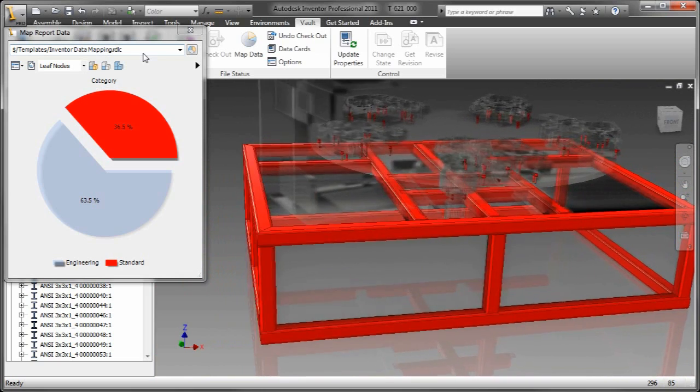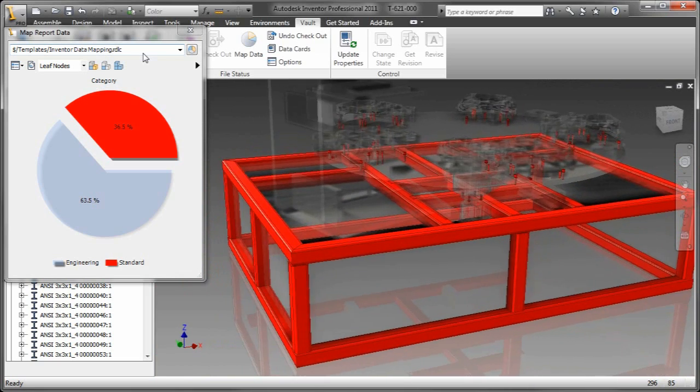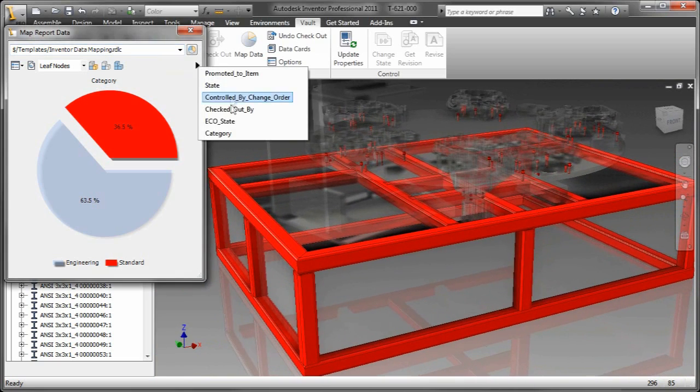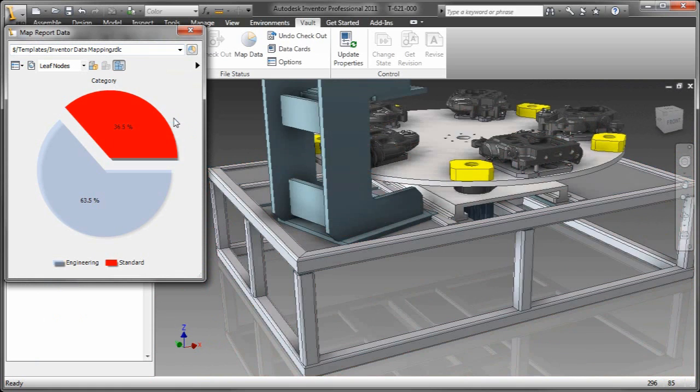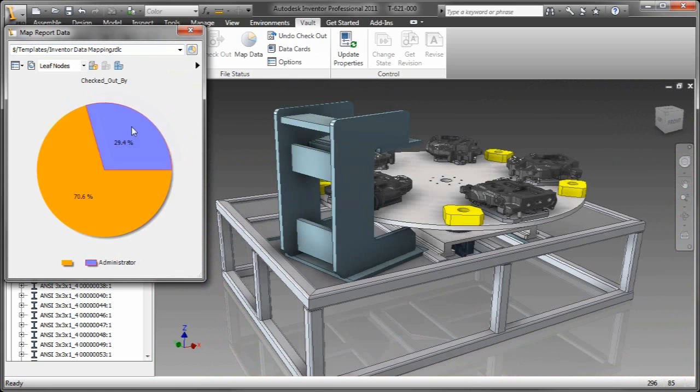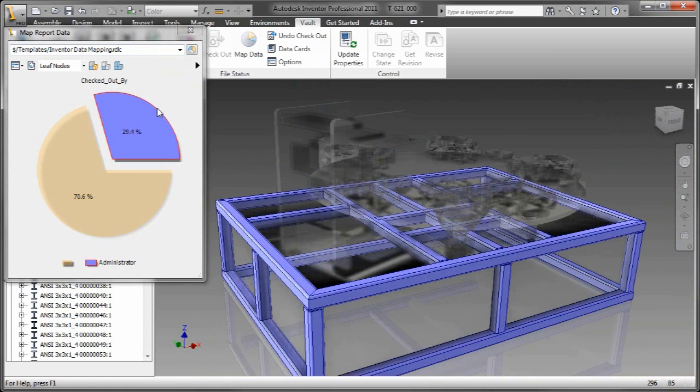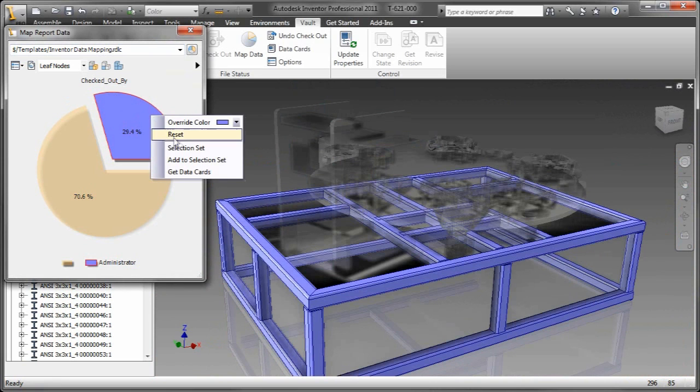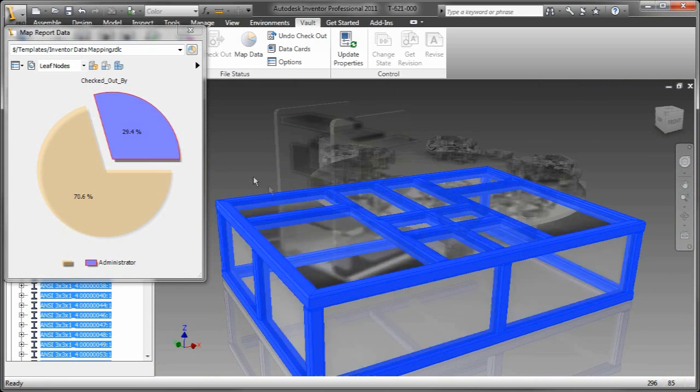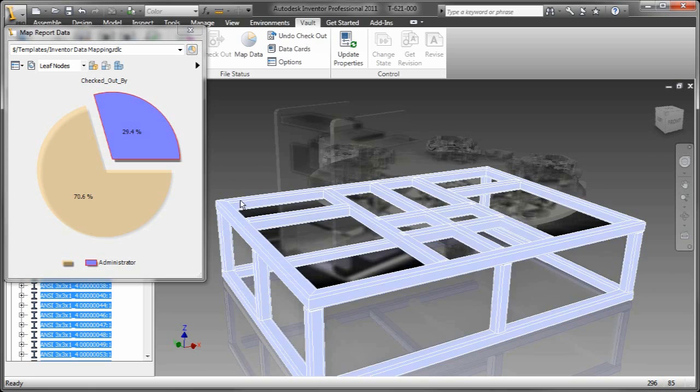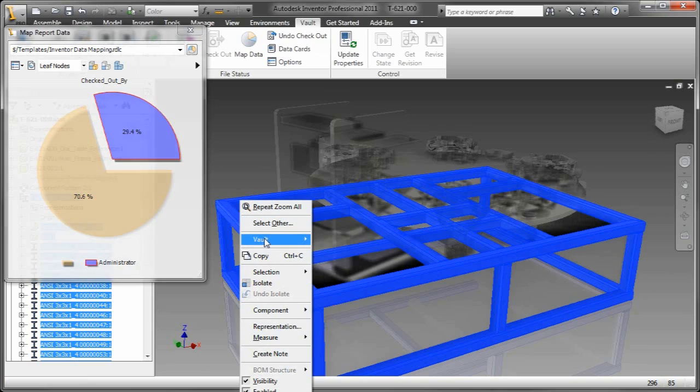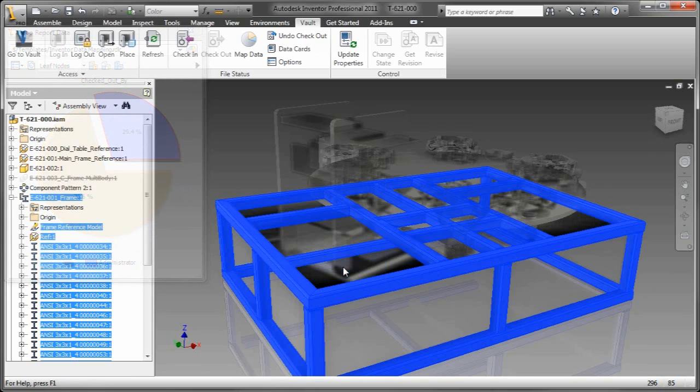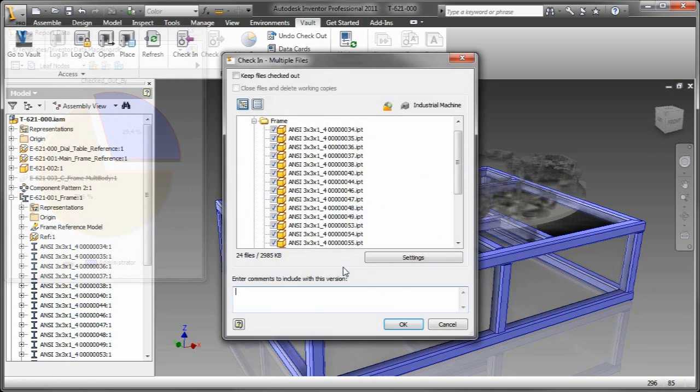So I'm able to even isolate. And notice by isolating the components, everything else kind of grays out, really giving me a highly interactive, very intuitive heads-up display for doing simple tasks that you would normally do. Here I want to go ahead. These things are checked out to me. I want to check them back in.